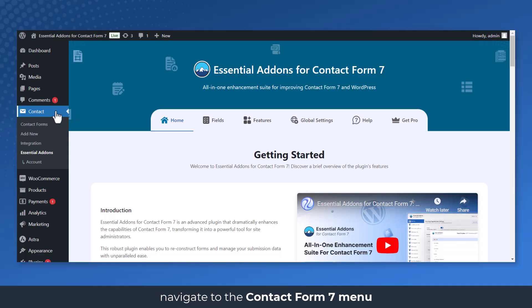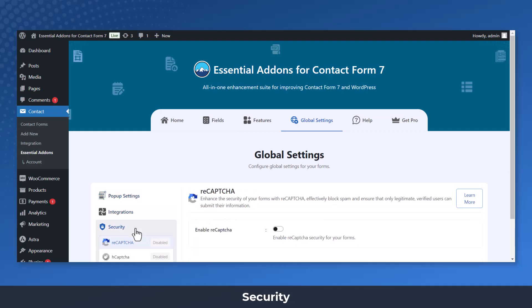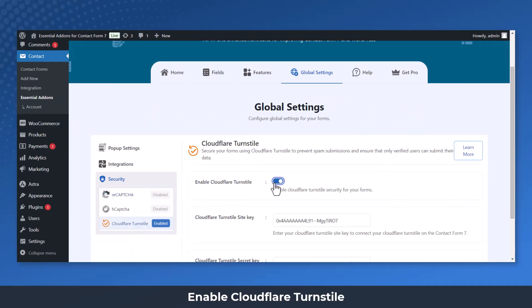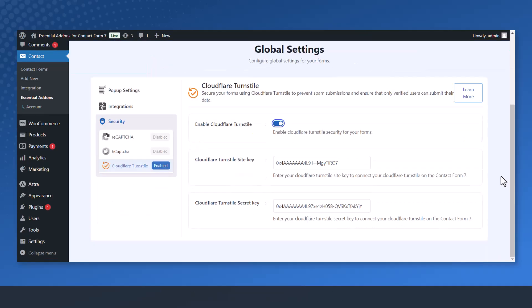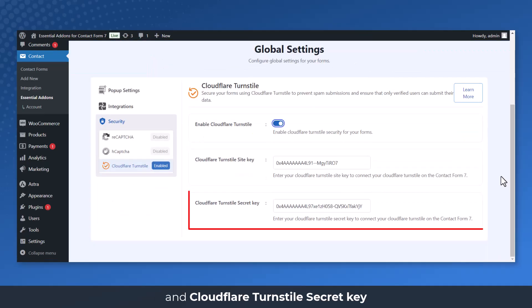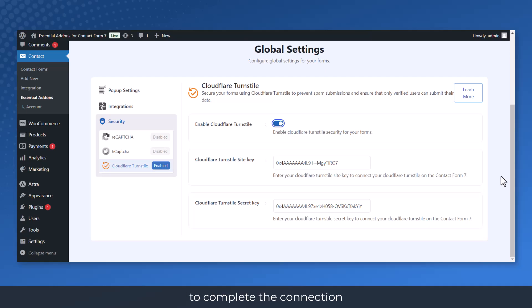Navigate to the Contact Form 7 menu, Essential Addons, Global Settings, Security, Cloudflare Turnstile. Enable Cloudflare Turnstile. Enter your Cloudflare Turnstile Site Key and Cloudflare Turnstile Secret Key to complete the connection.